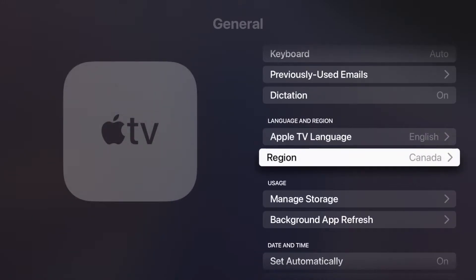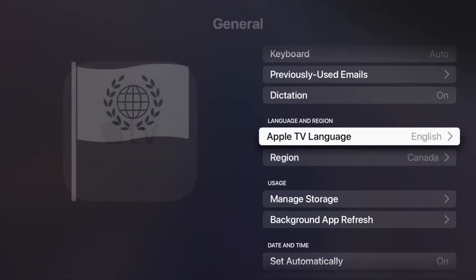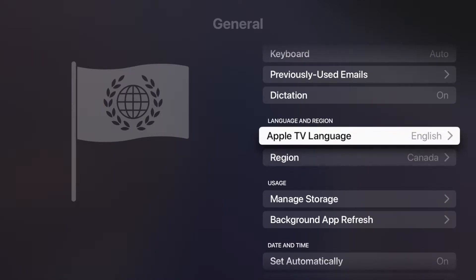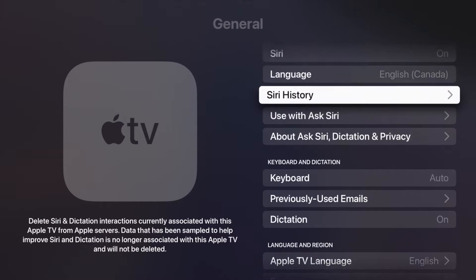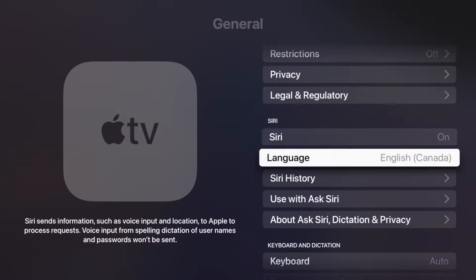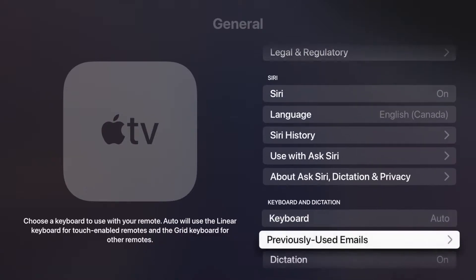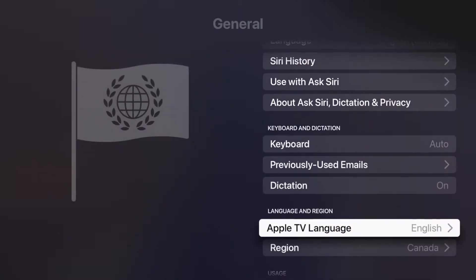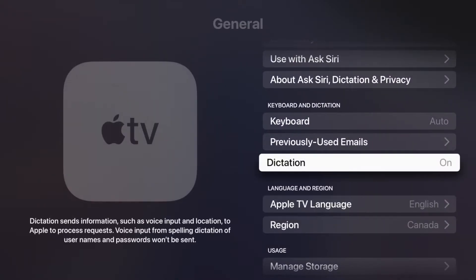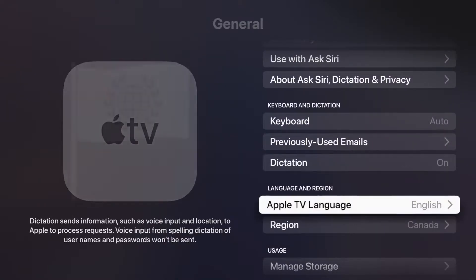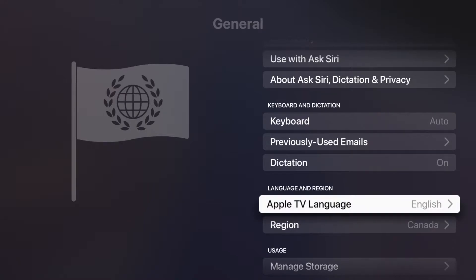Language and Region is for your Apple TV itself, so this is what we want to change for the entire device. We could just change Siri — if you scroll up a little bit you'll find Siri where you can set the language for Siri. However, we're talking about the language for the entire Apple TV, not just Siri, so we're going to go ahead and click on Apple TV Language.